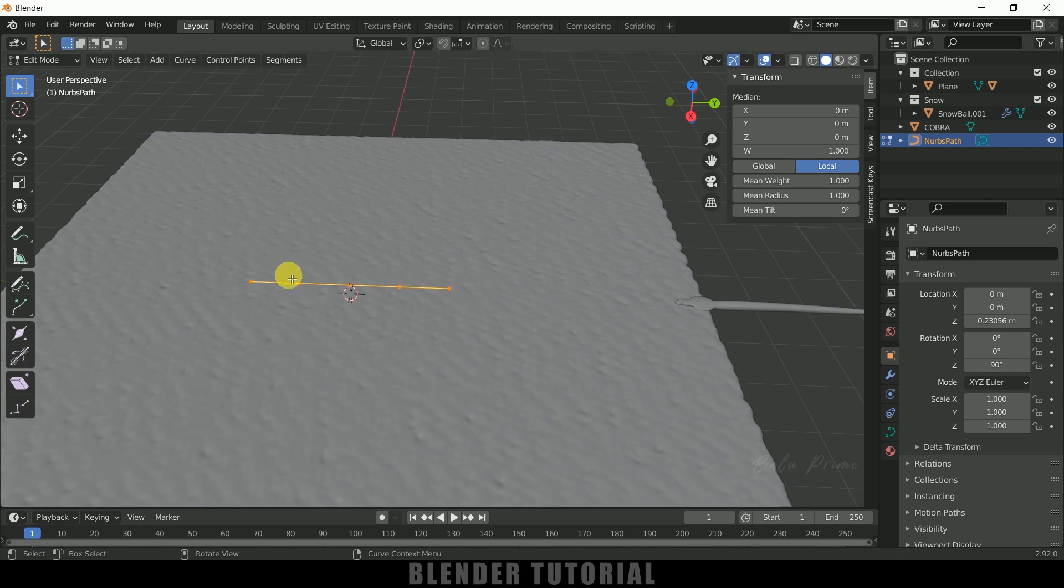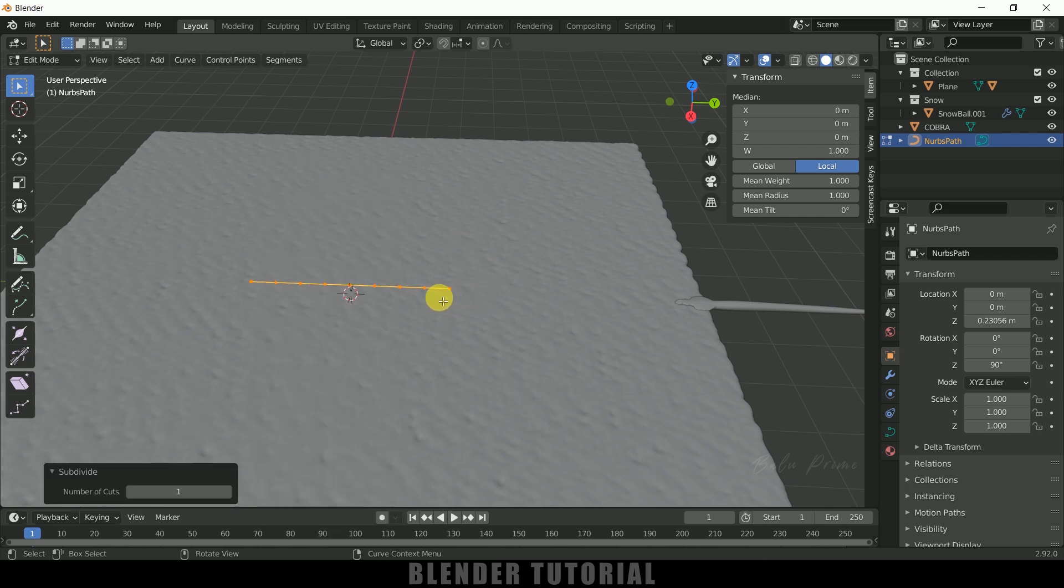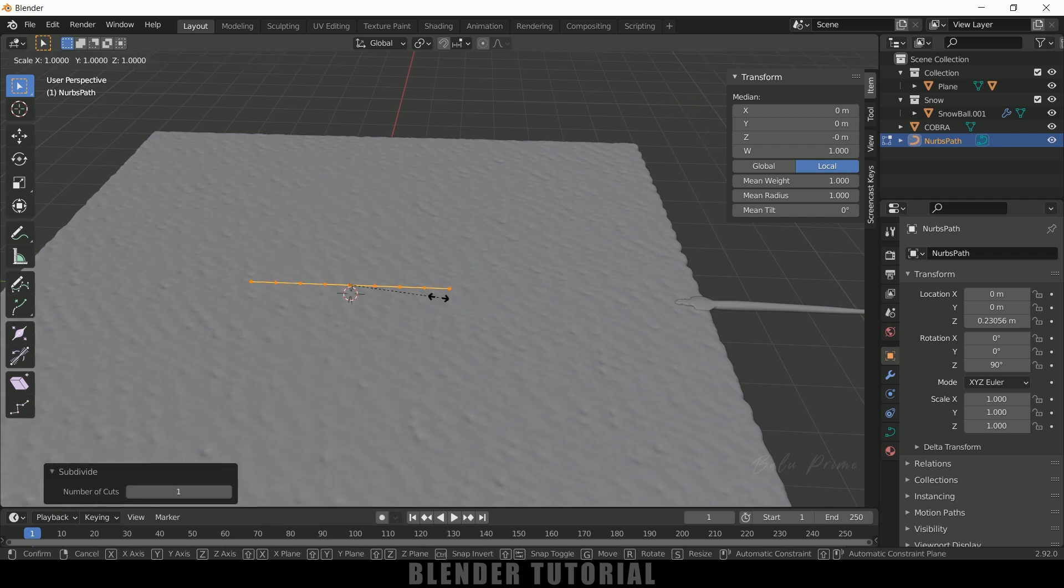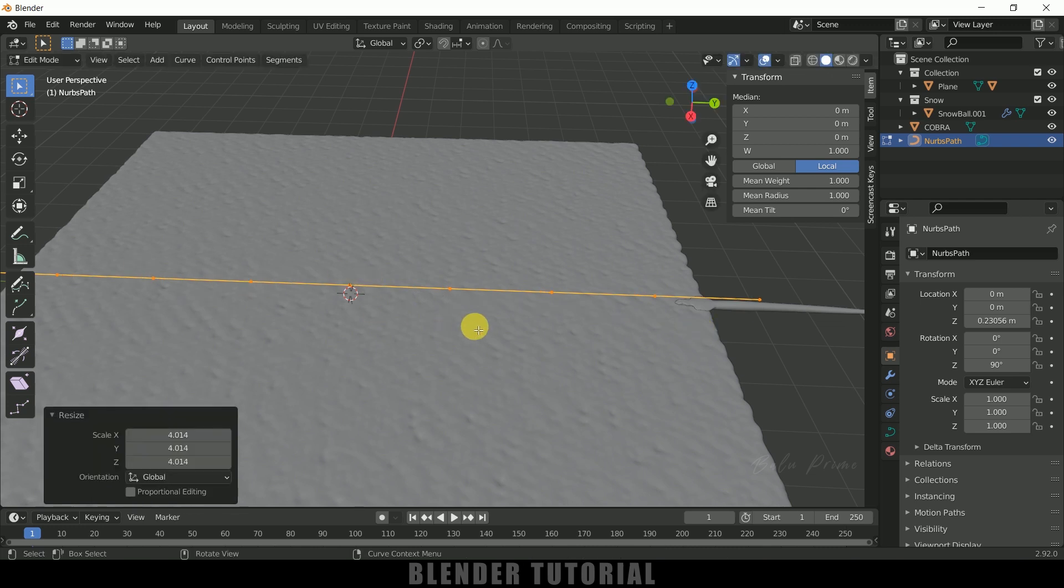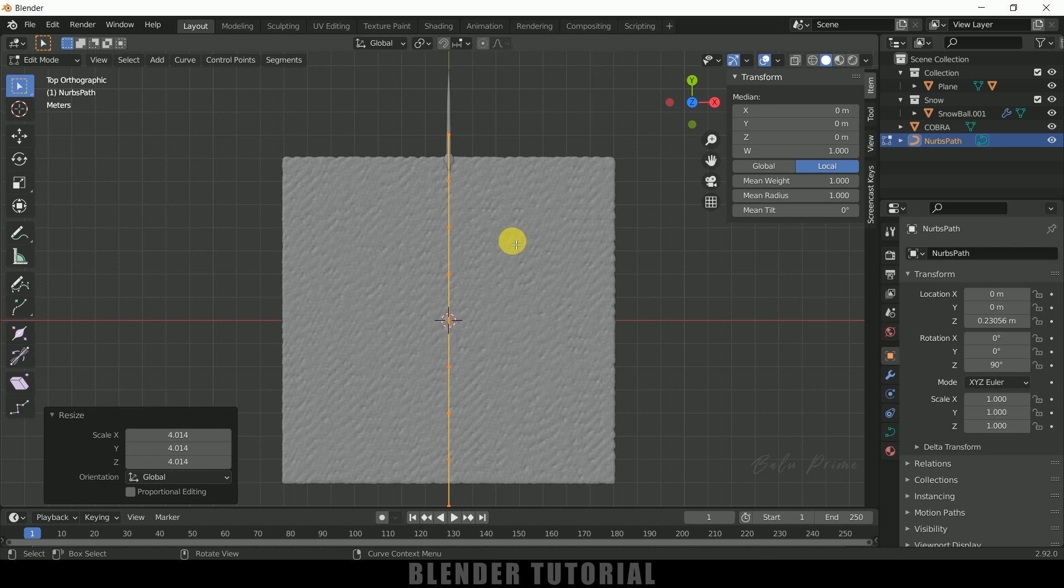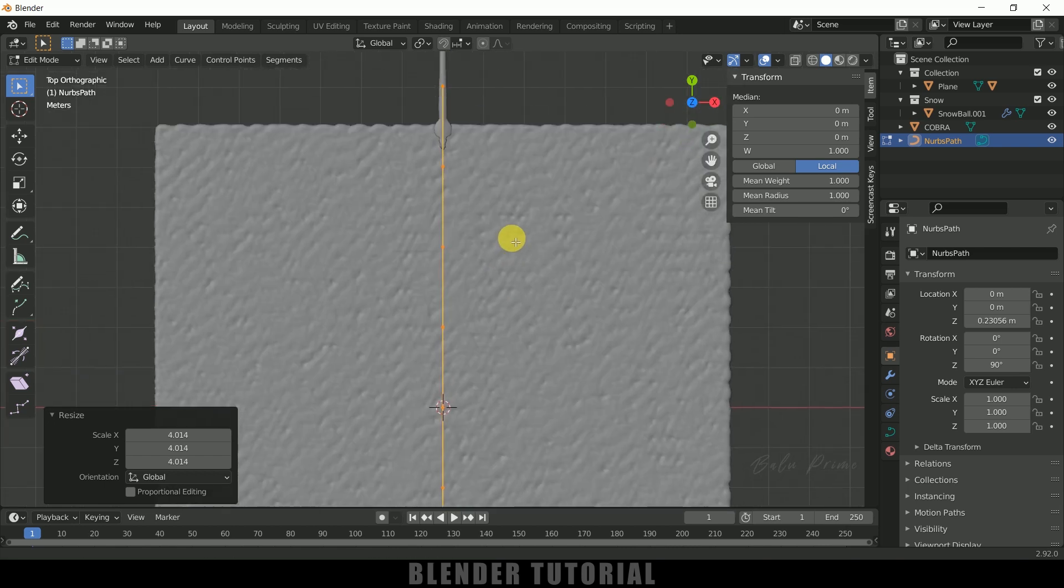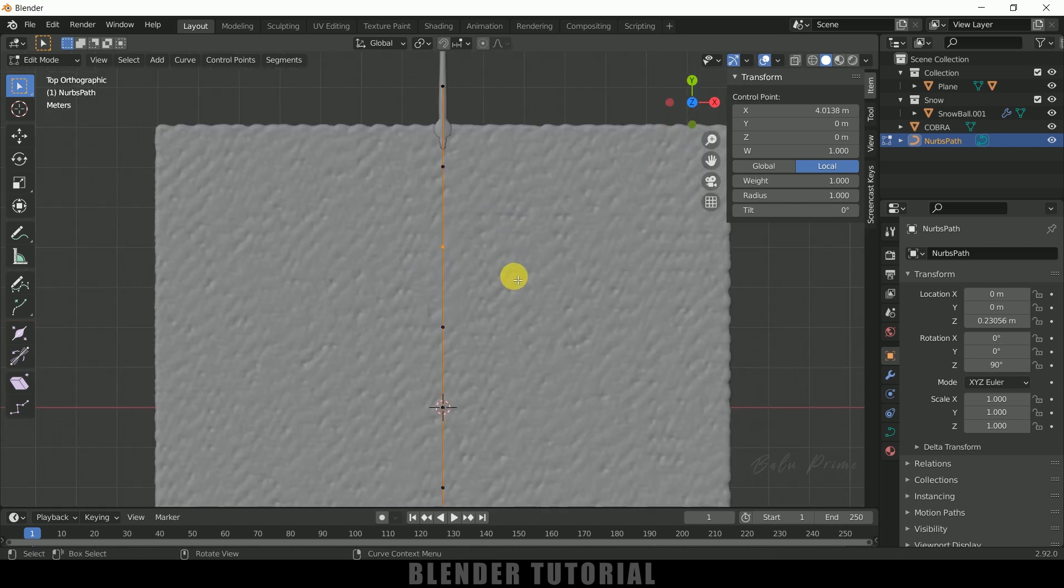Now press Tab on the keyboard. Here we can see we got these 5 vertices. Let me increase the count, so right-click and Subdivide. Now press S to increase the scaling once again so that we can cover the complete length. Now press 7 on the keyboard for top view. Now let me adjust the path here.